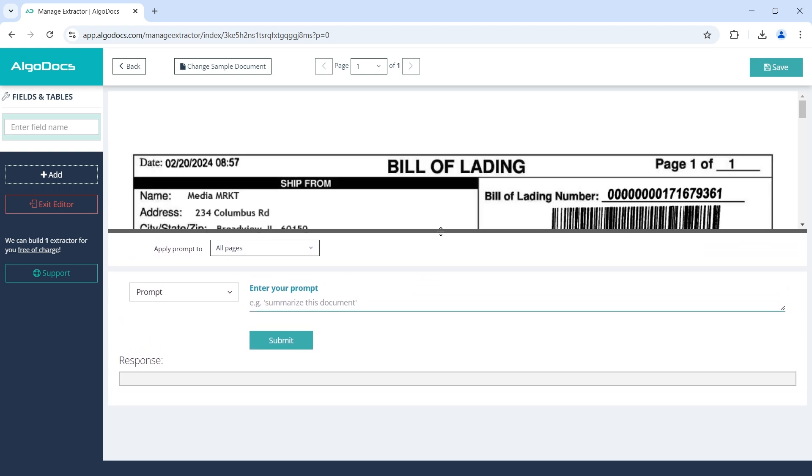Before we begin, I would like to mention that whenever we enter prompts, we need to be as clear as possible and avoid ambiguity for AI to understand what we really mean.